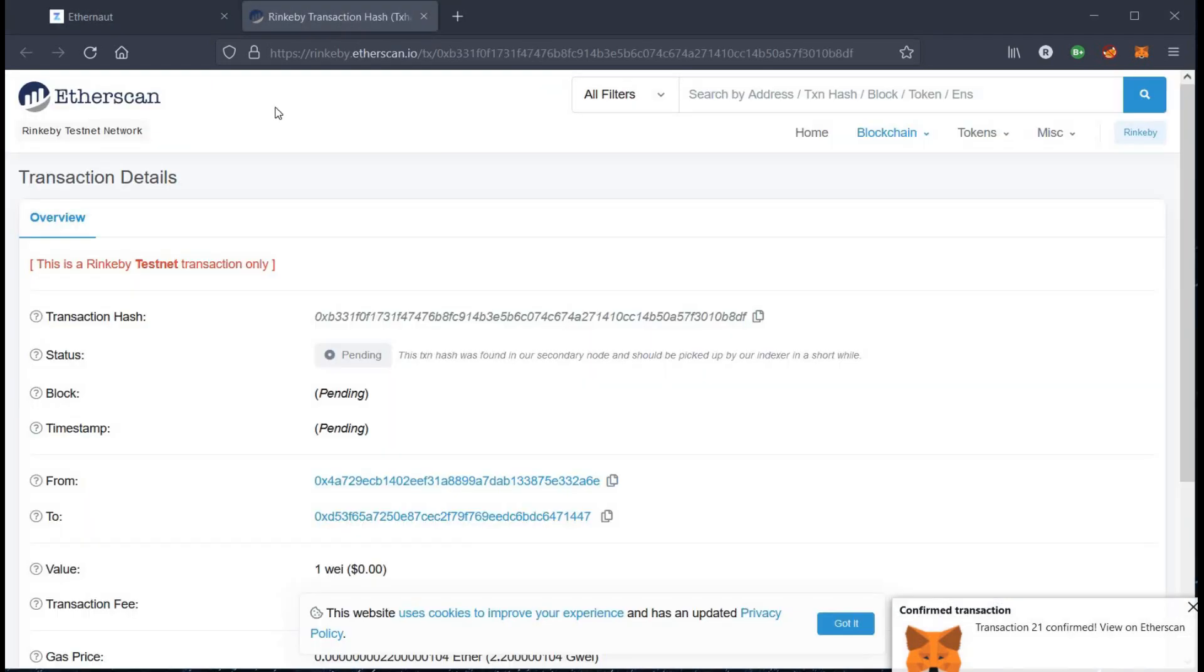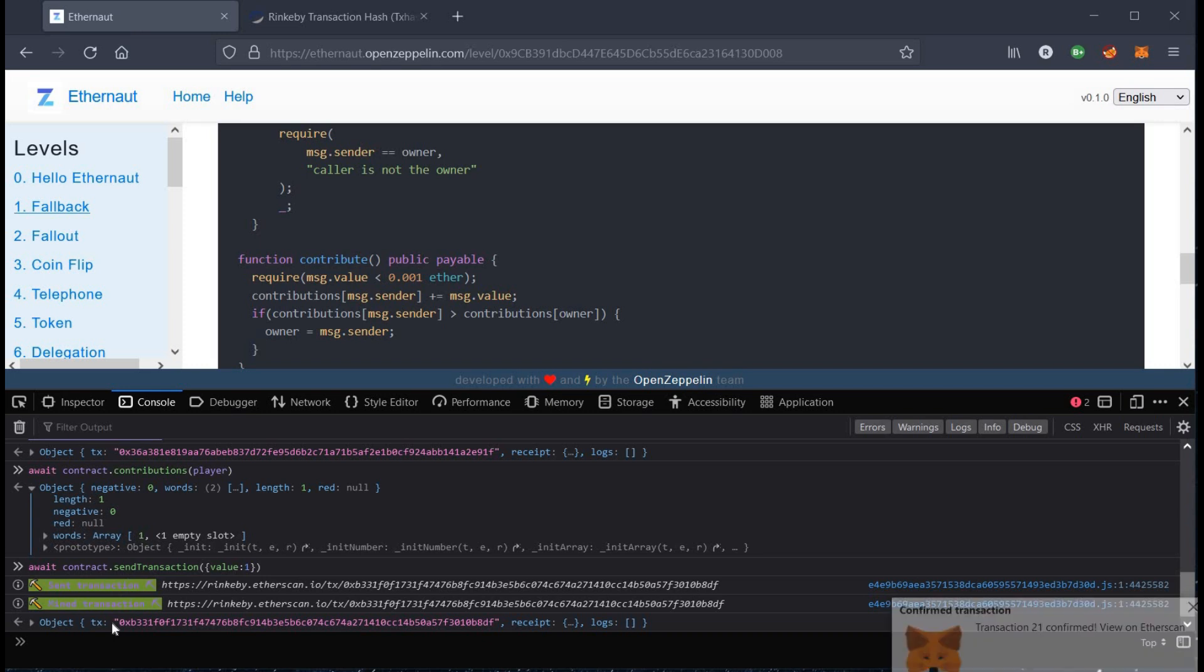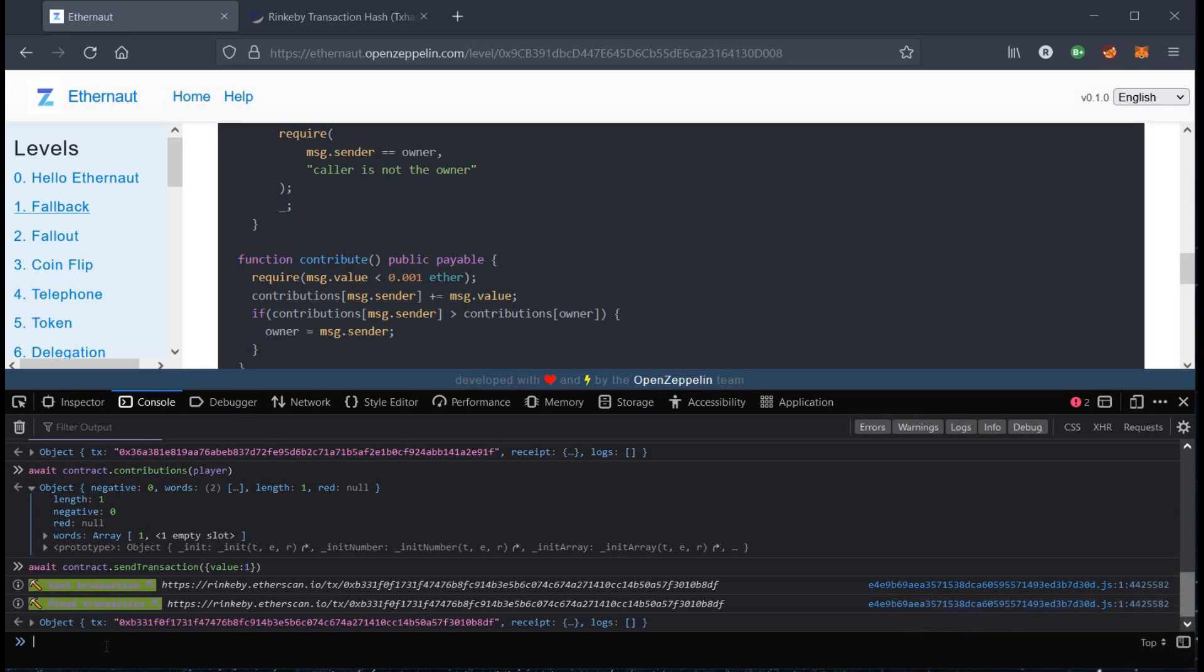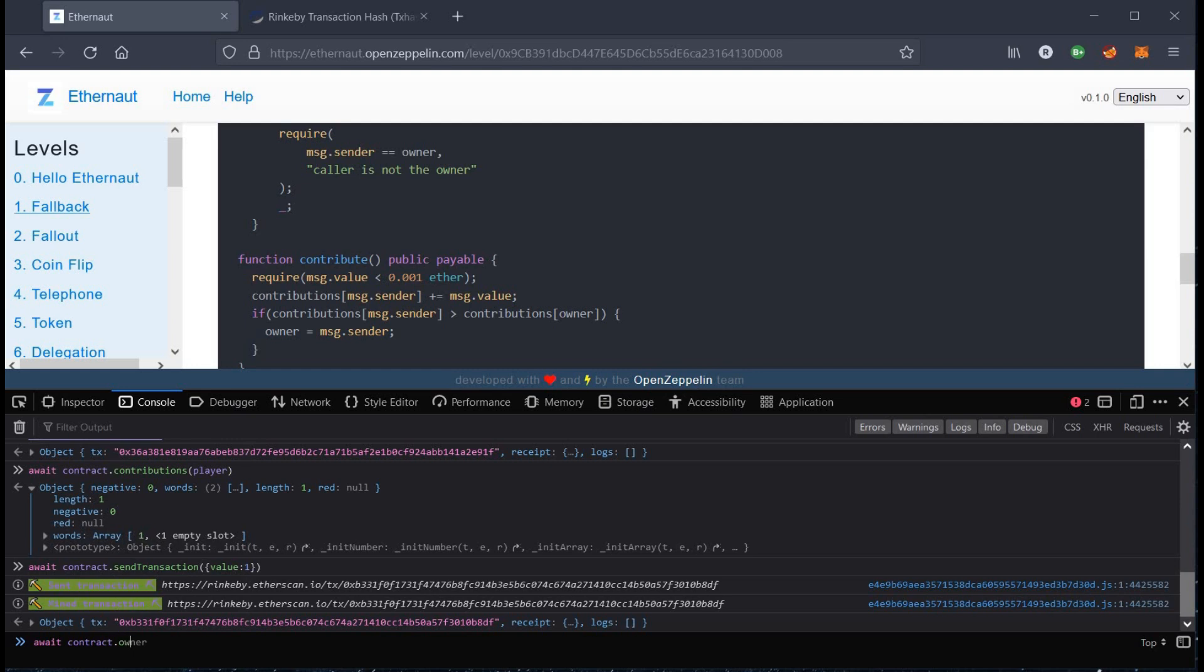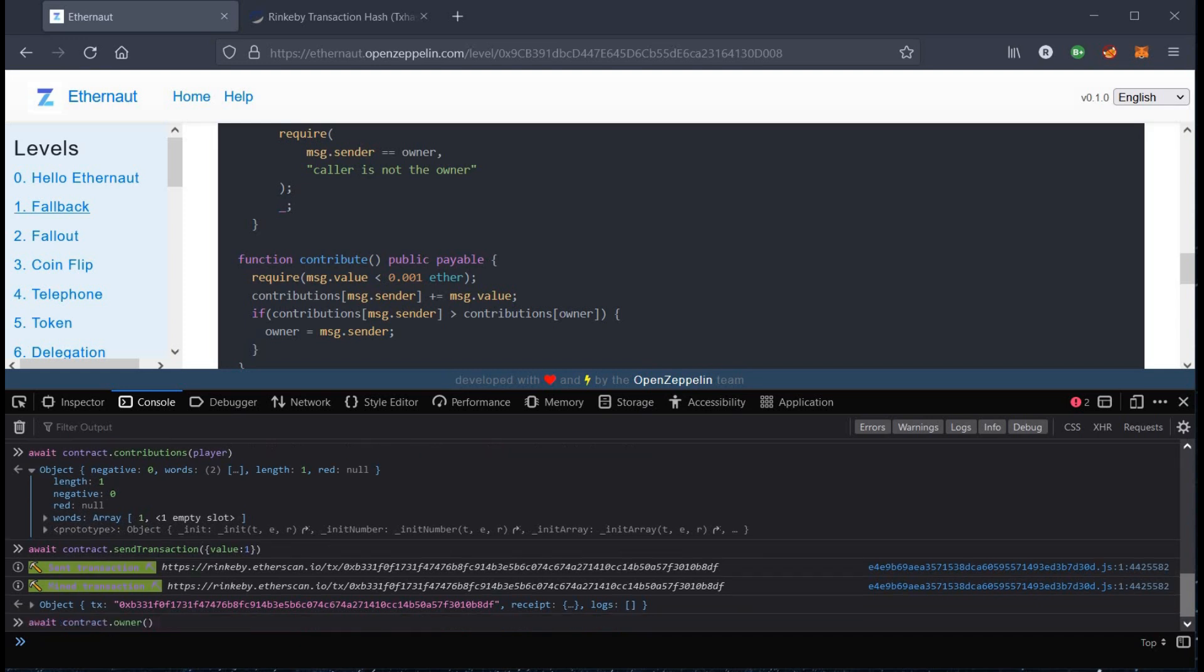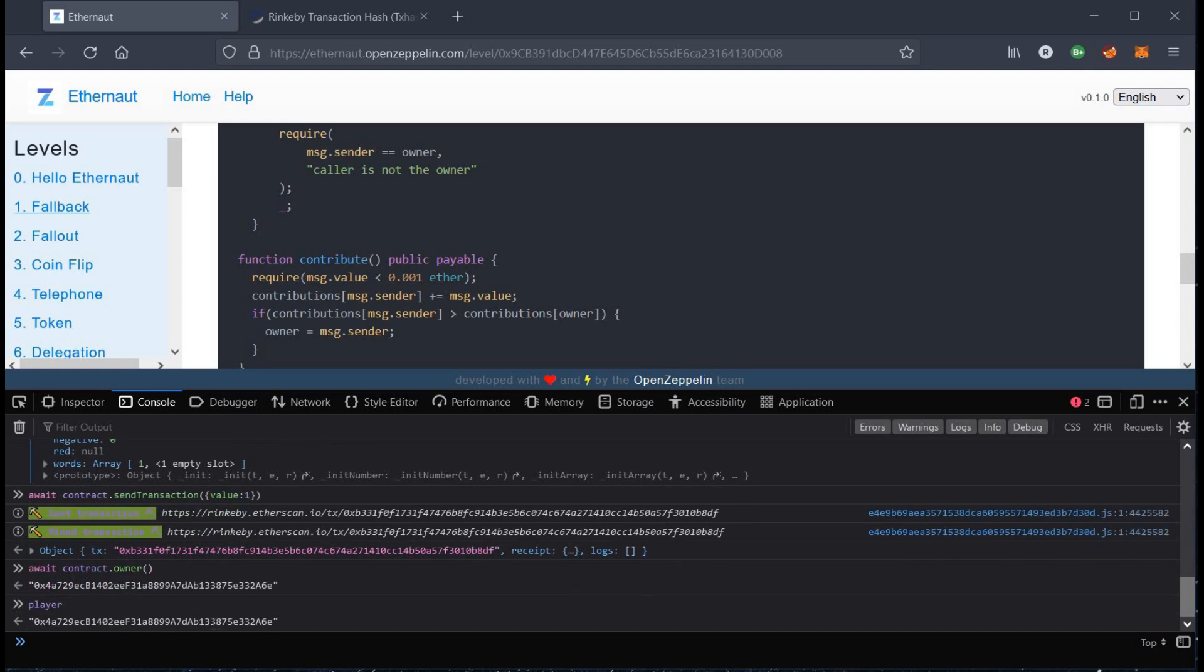Now we claimed the ownership of the contract. Get back to our challenge page. To check the ownership, type contract.owner. Here is the owner's address. Now type player to check our address and as you can see both addresses are same and we are the owner of this contract now.